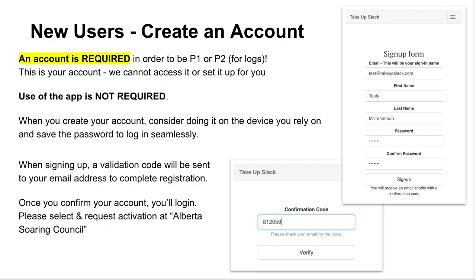You'll go to TakeUpSlack.com and sign up, providing your email address, name, and setting a password. The system will email you a confirmation code that you'll have to input to verify your email address, and then you'll look to request membership at the Alberta Soaring Council. You won't be activated at the Alberta Soaring Council until your registration is paid, but please do take the time now if you haven't already done so to make an account in TakeUpSlack.